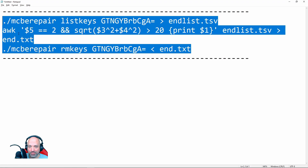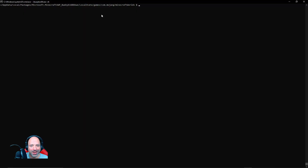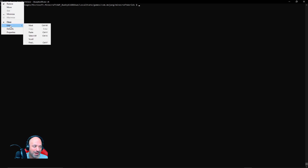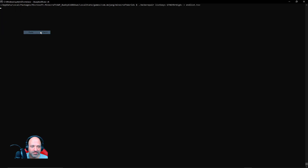Back at the command prompt with BusyBox running — dollar sign and blinking cursor are there. Right-click the upper left corner, go to Edit, then Paste. It will run the commands. Depending on how much you've explored the End and raided End cities, this could take some time.